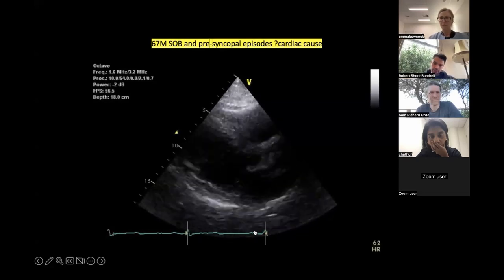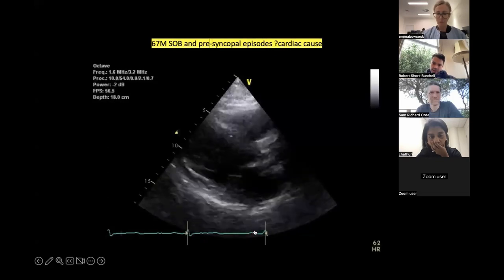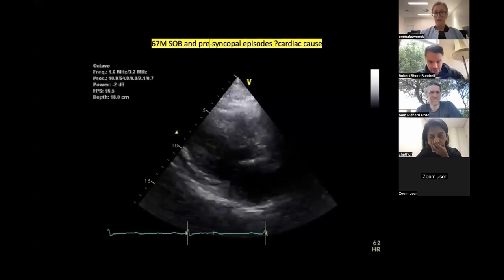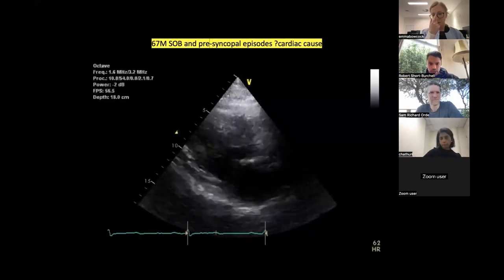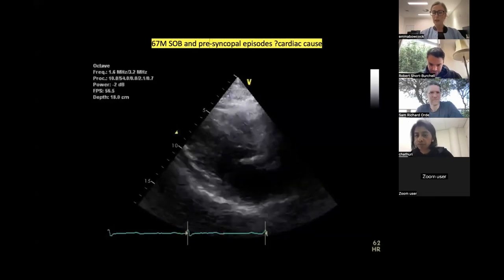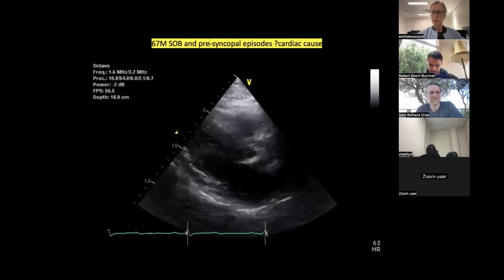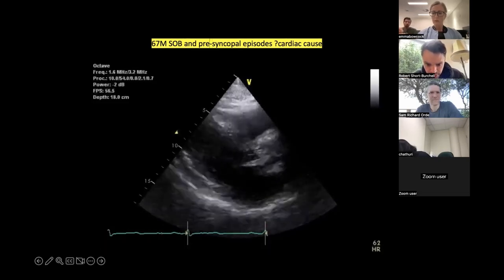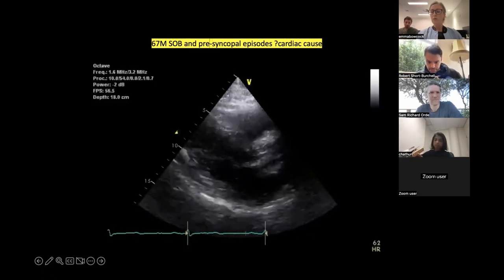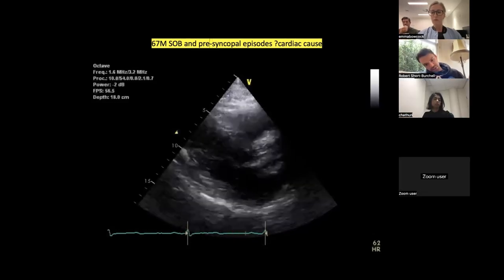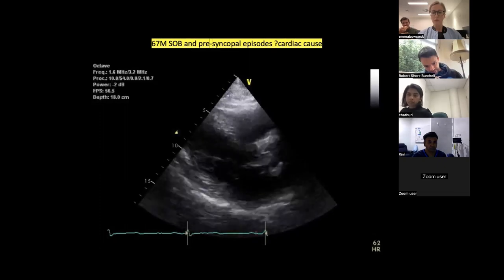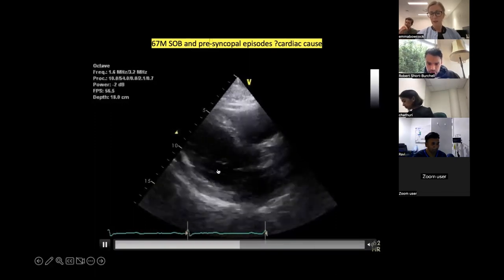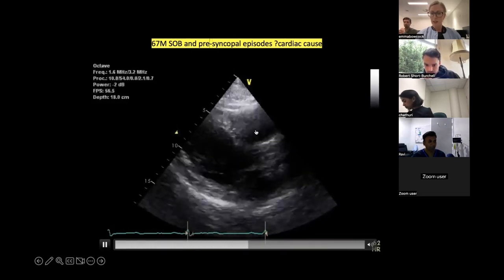This is a parasternal long axis view. You can see the anteroseptal and inferolateral walls in this view. To my eye they appear to be moving and probably thickening okay, maybe slightly down. Seeing as this is a valvular case, I can see some calcification around the aortic valve with a bit of artifact, but it appears to be opening. The mitral valve — I'm questioning whether there may be some prolapse. Normal left ventricular size and systolic function it seems, in these walls anyway.